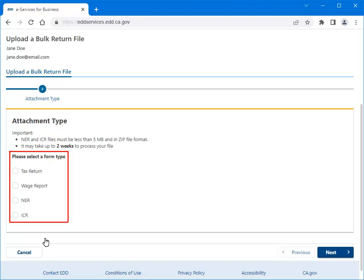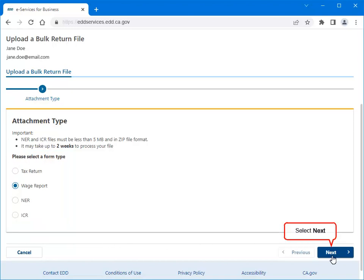Select an Attachment Type. For this example, we selected Wage Report. Select Next to continue.